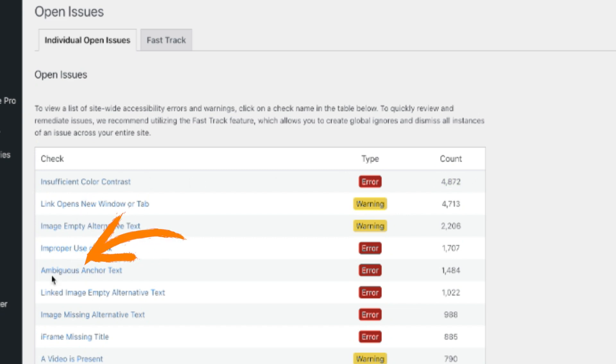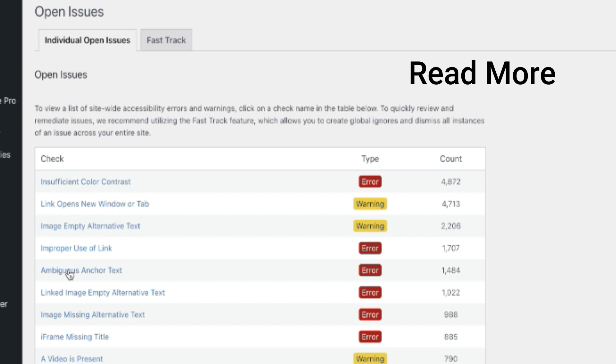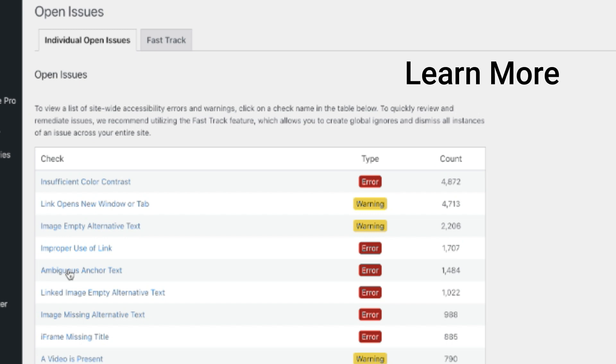That's text language like 'read more,' 'learn more,' or 'click here.'